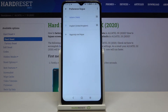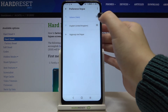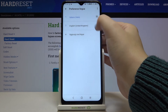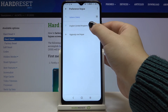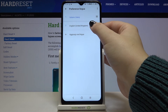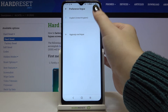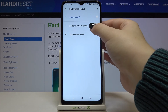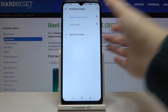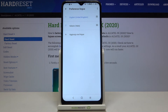Now let me show you again — let's go back to English. Tap on the language you want to use, hold it, and drag it to the very first position. As you can see, it also immediately changes.